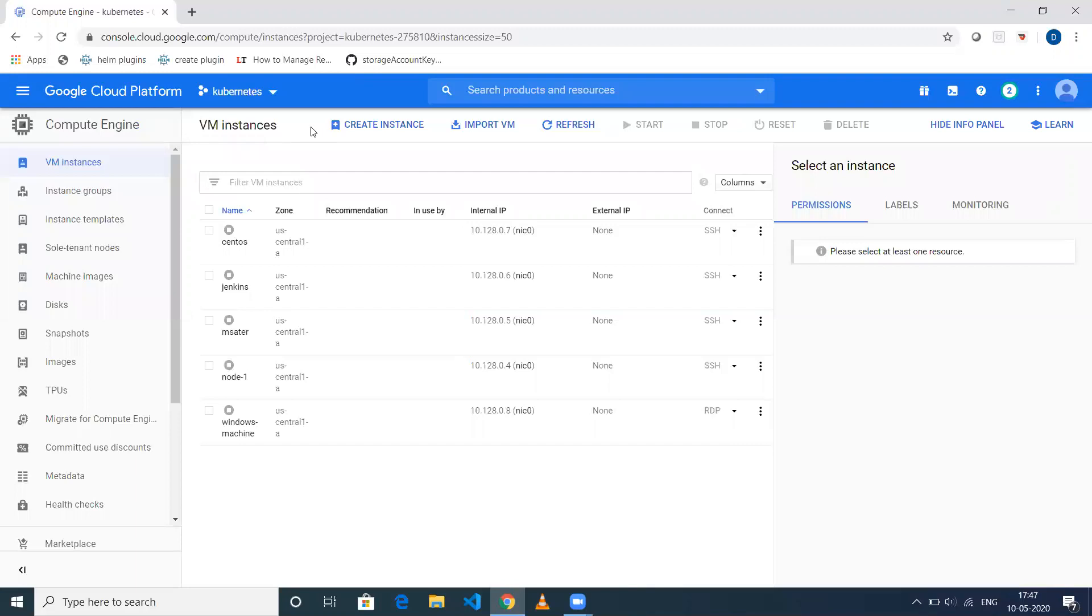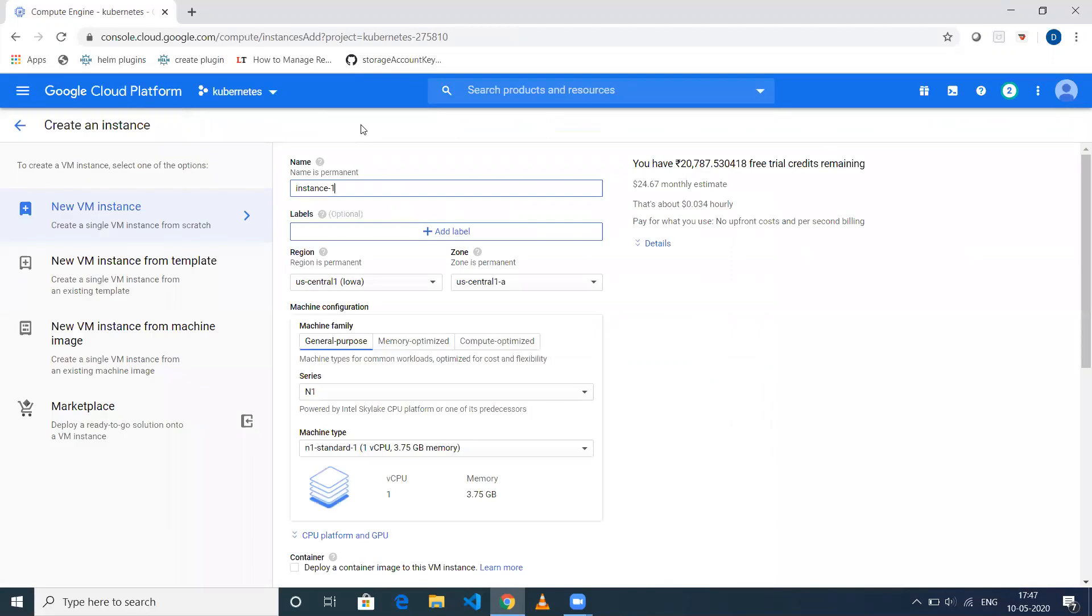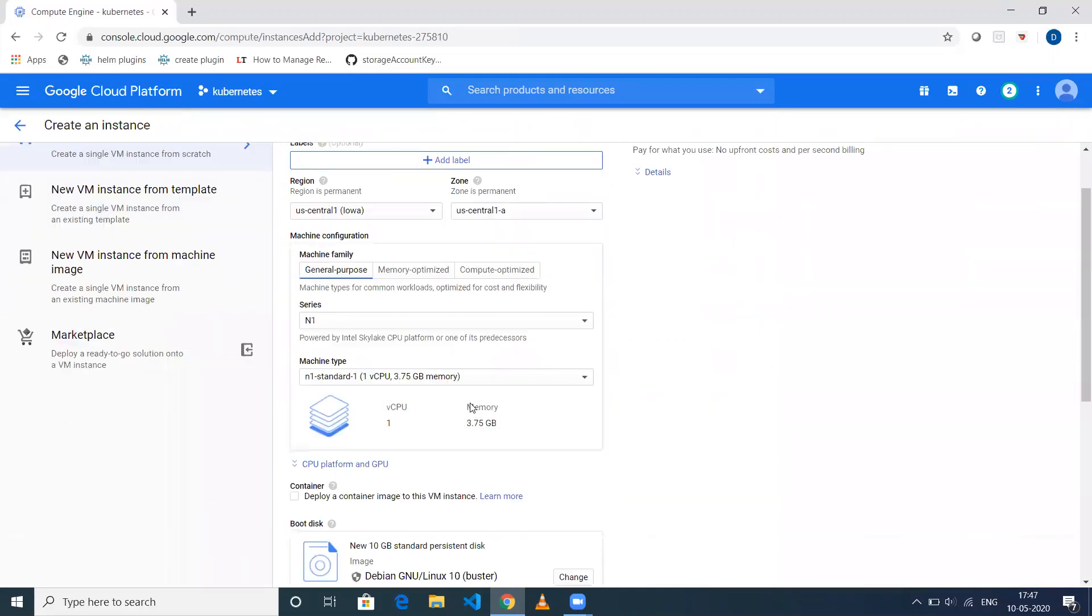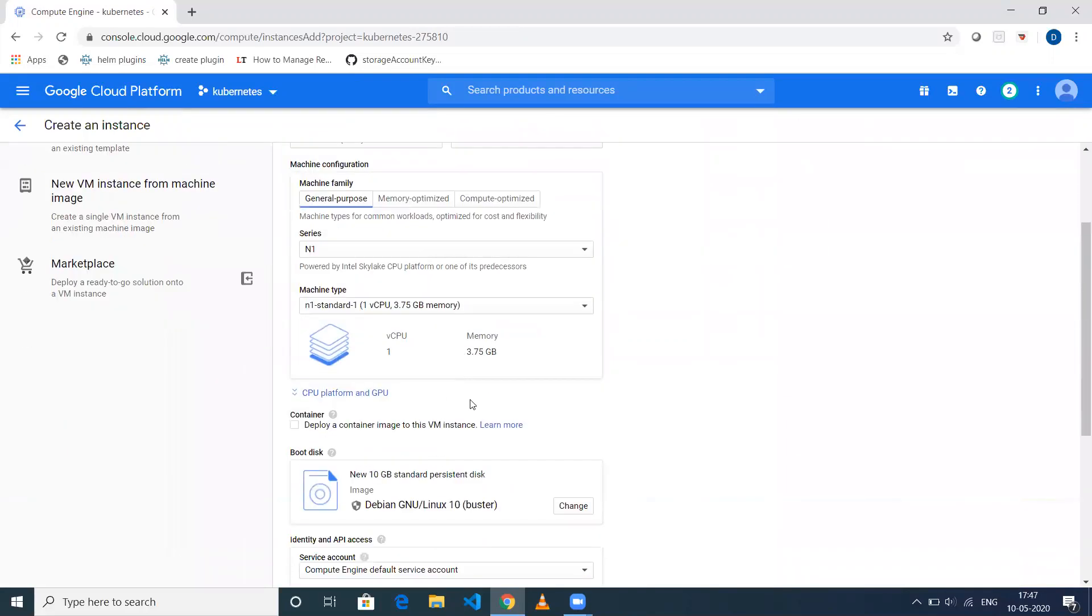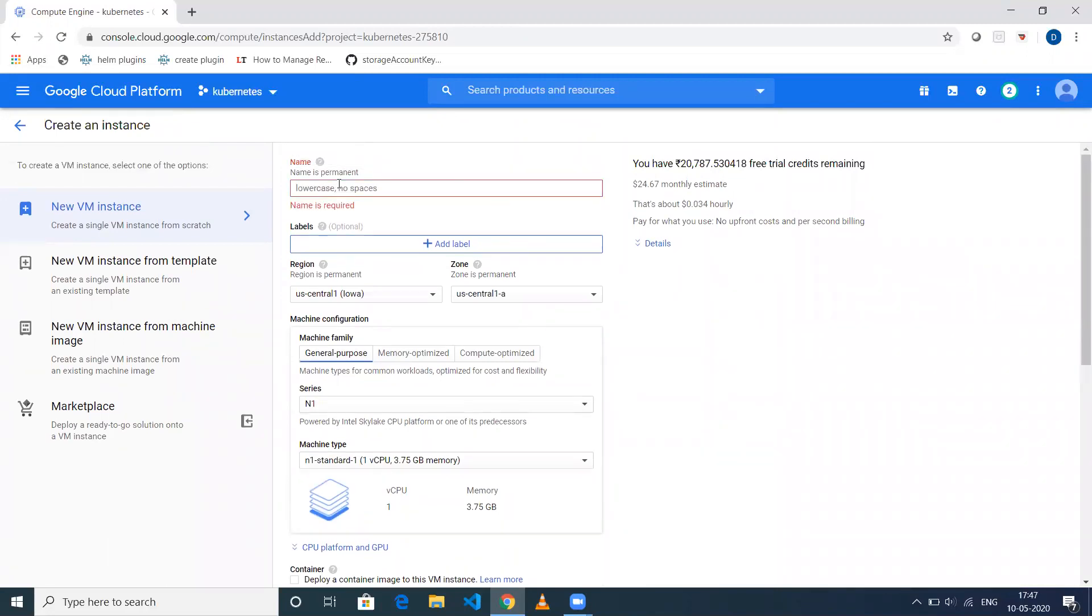Now click on Create Instance. You'll be able to see this page where you need to give the name. I'll just give it as my-windows.